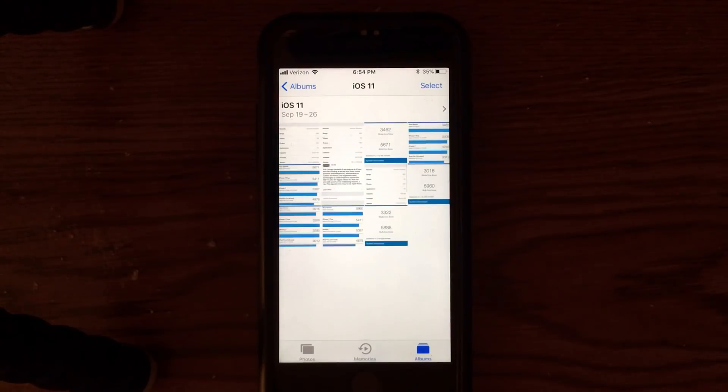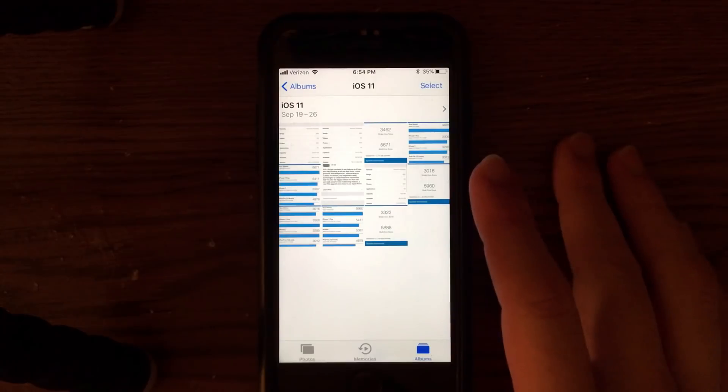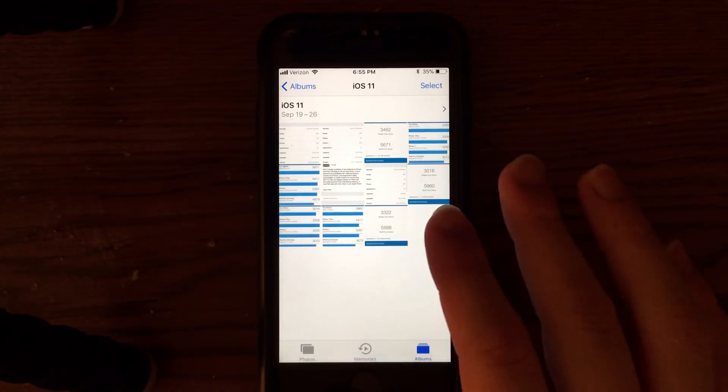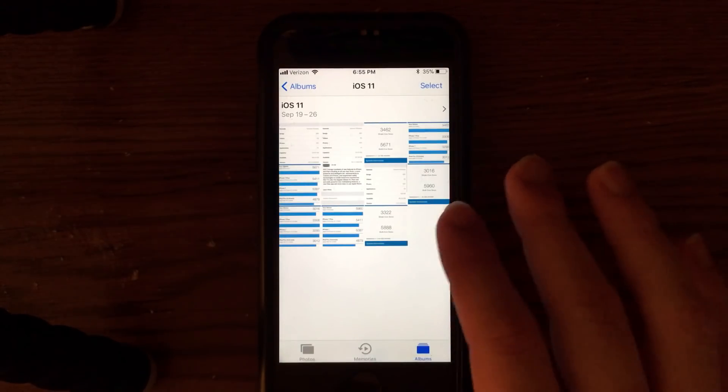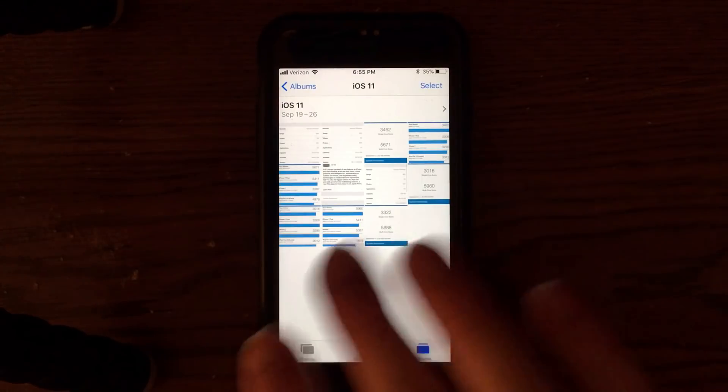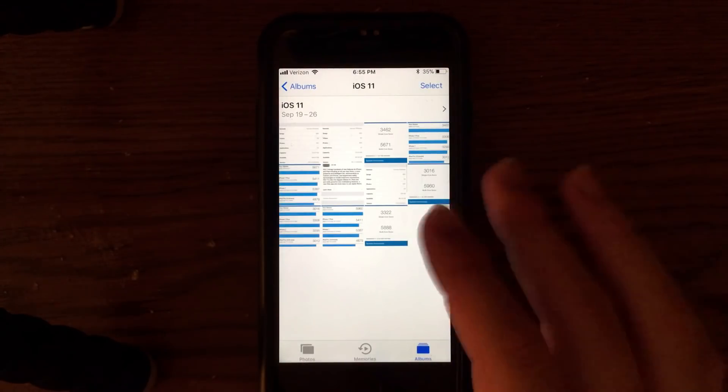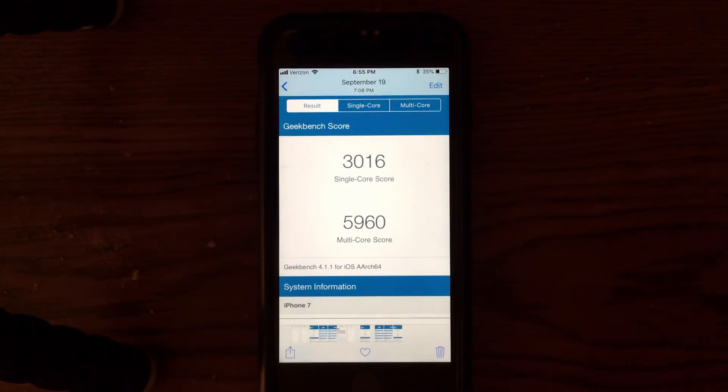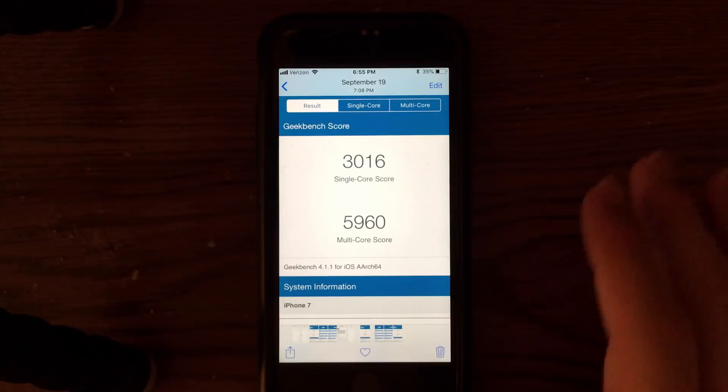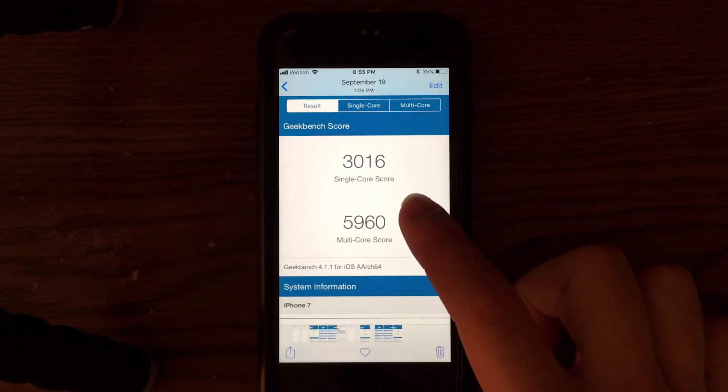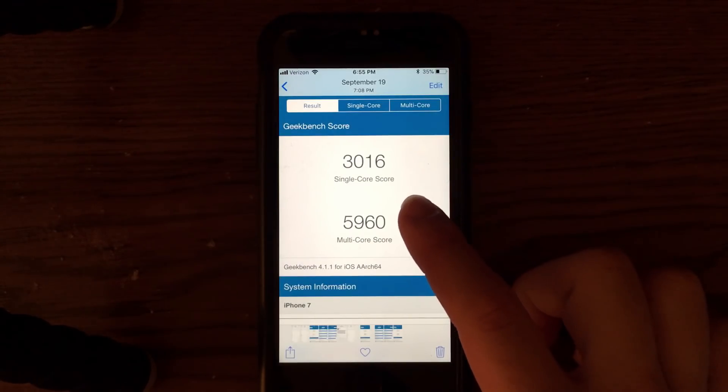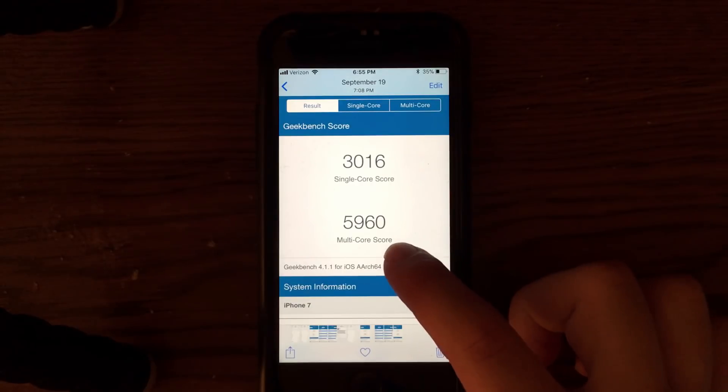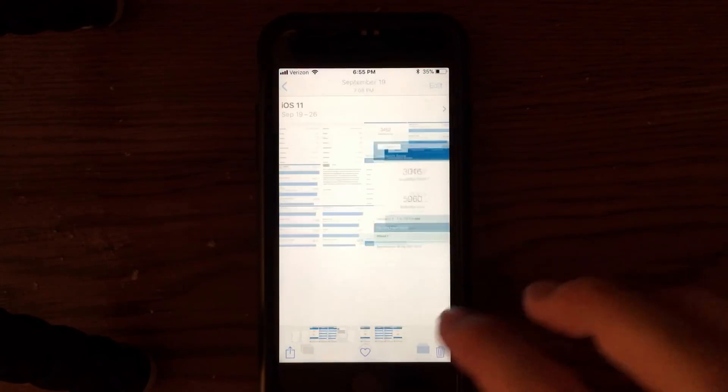Something that surprised me about iOS 11.0.1 on my iPhone 7 was the Geekbench score. The Geekbench score tells you how quick the operating system is. It tells you about its speed and performance. As you can see here on my iPhone 7, iOS 11 came in with a single core score of 30.16 and a multi core score of 59.60.